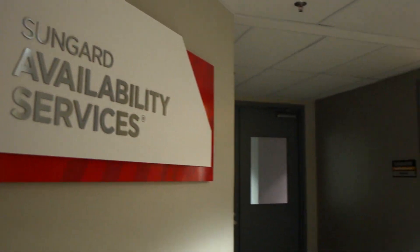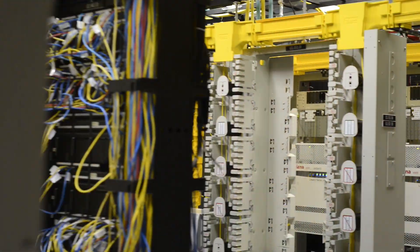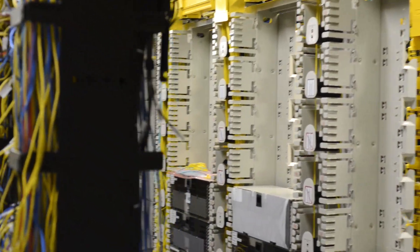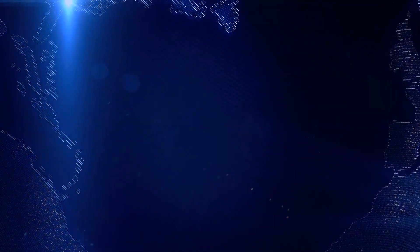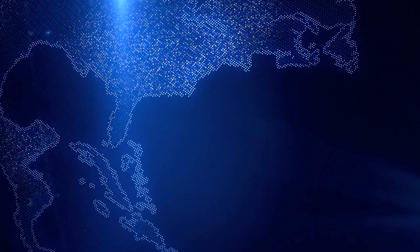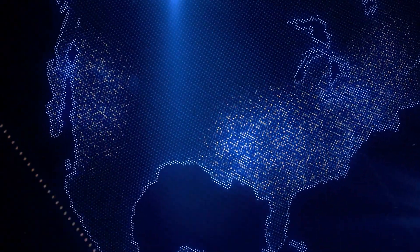SunGuard Availability Services is a leading provider of highly available cloud-connected infrastructure solutions. Through our 75 hardened data centers and workplace recovery centers in nine countries, SunGuard AS works with you to modernize your end-to-end IT across connected infrastructure, cloud, recovery, and workplace solutions.